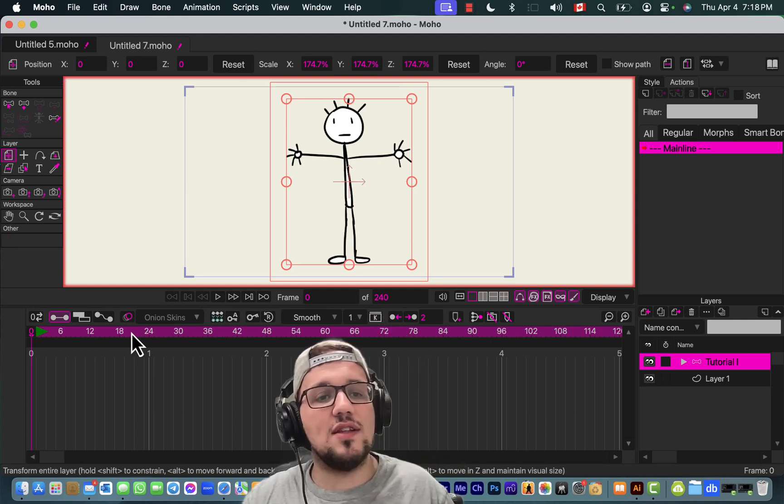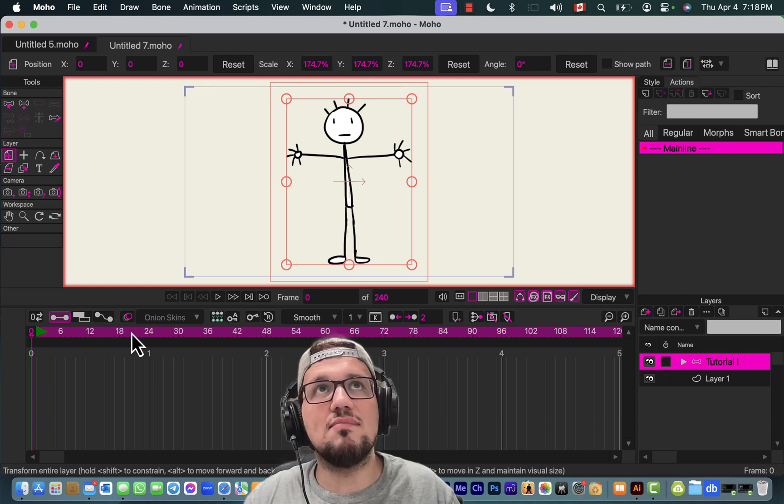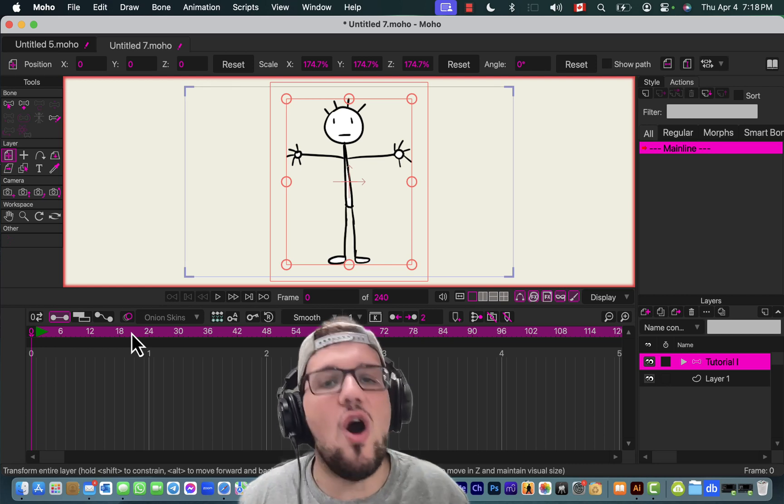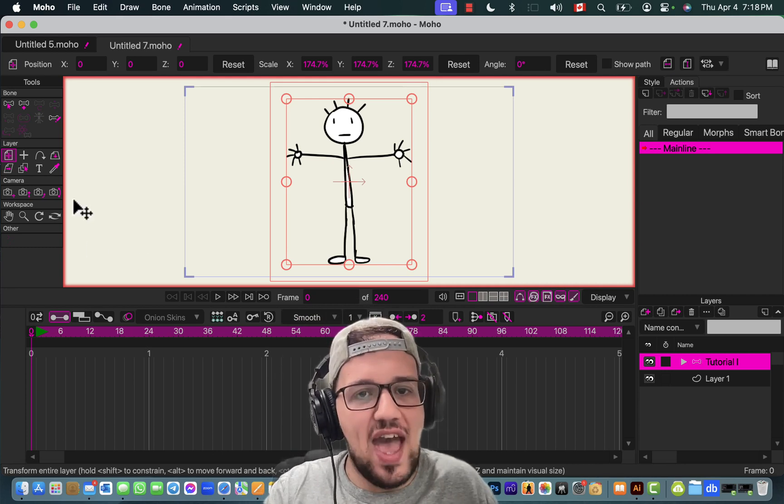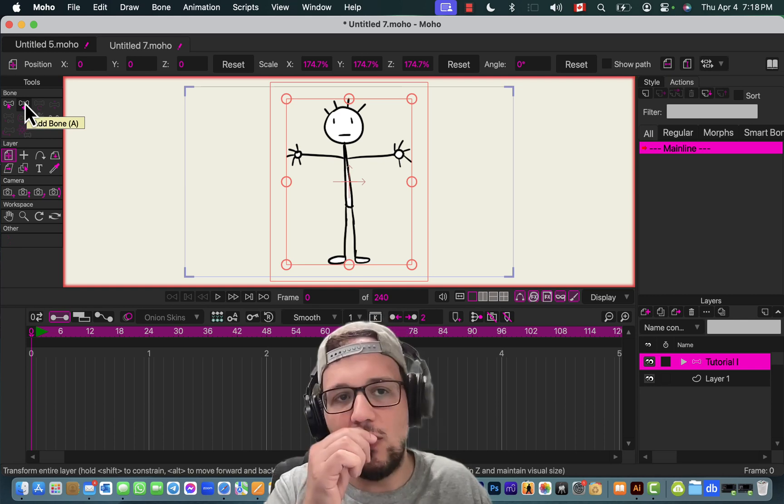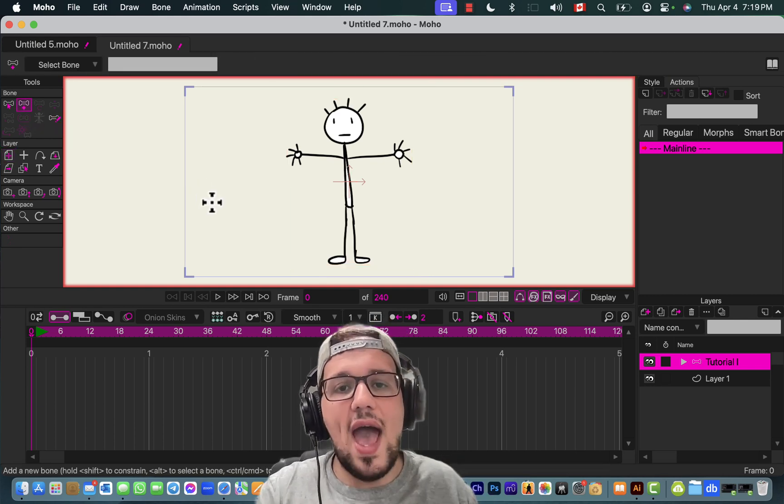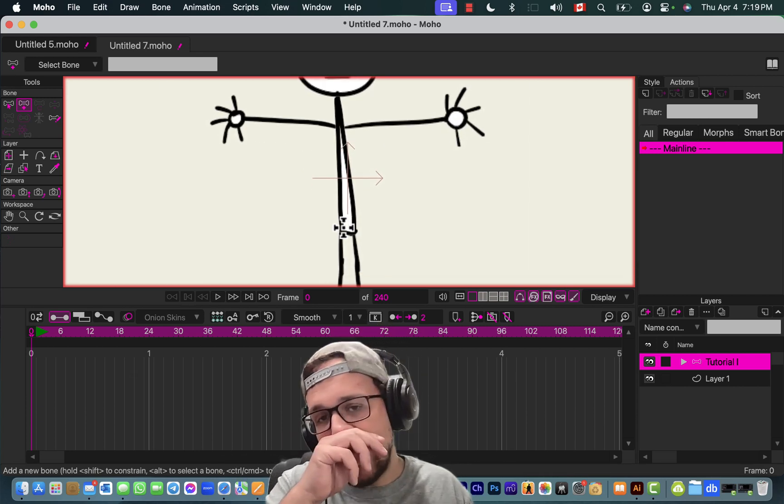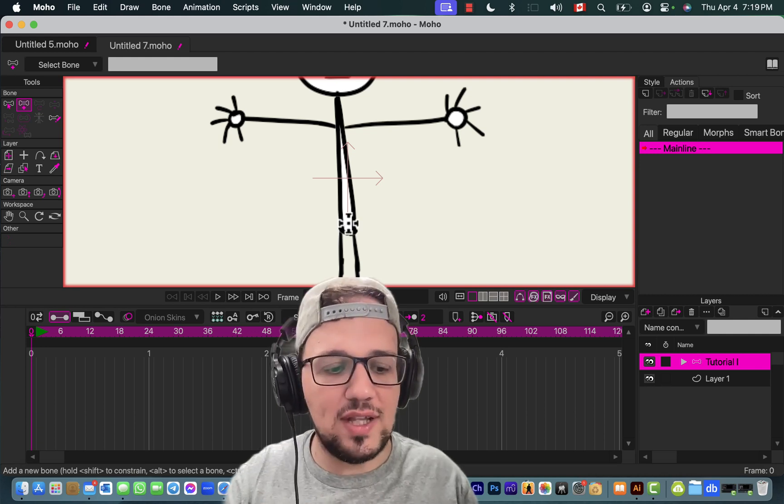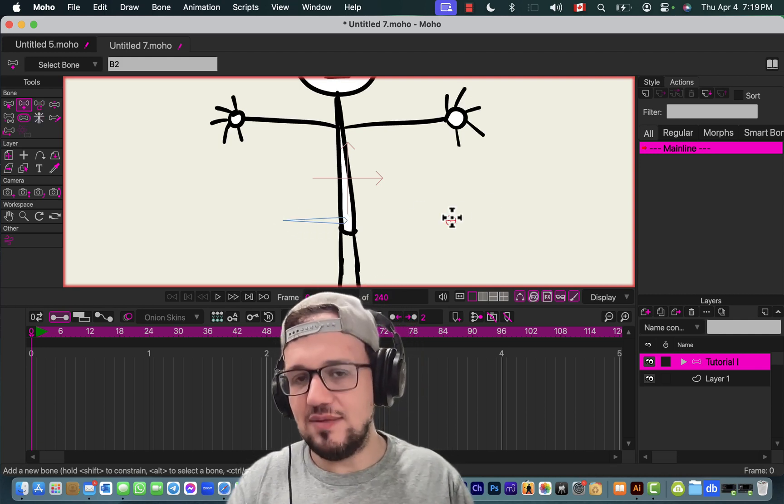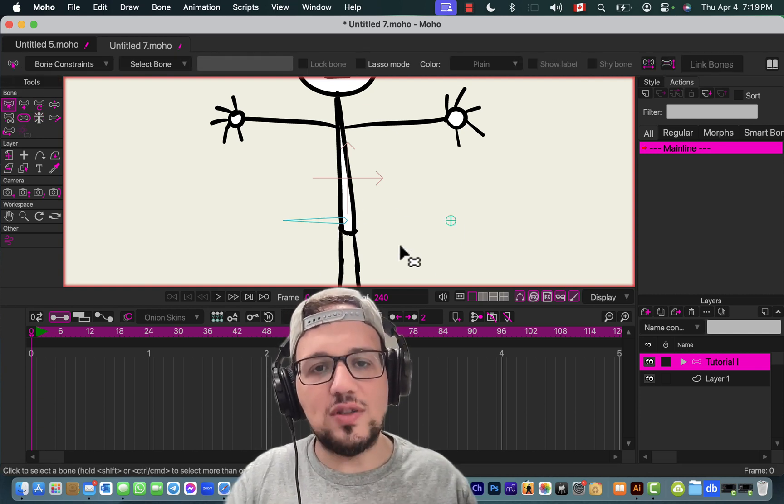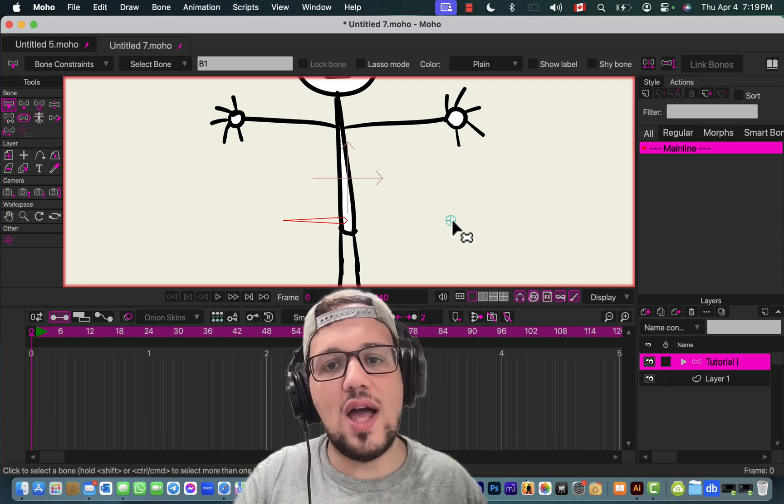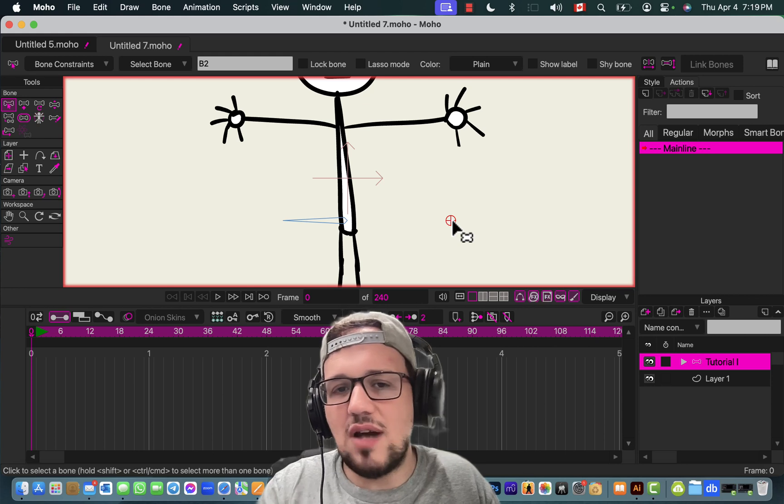The first thing we gotta do is create the root bone. The root bone is like the mother of all bones in your character. To create that, you need to select the Add Bone tool—you can press A or click here. To add the root bone, zoom in. You can have a root bone that looks like this or one that looks like this. I prefer this one because it's easier to see and select.